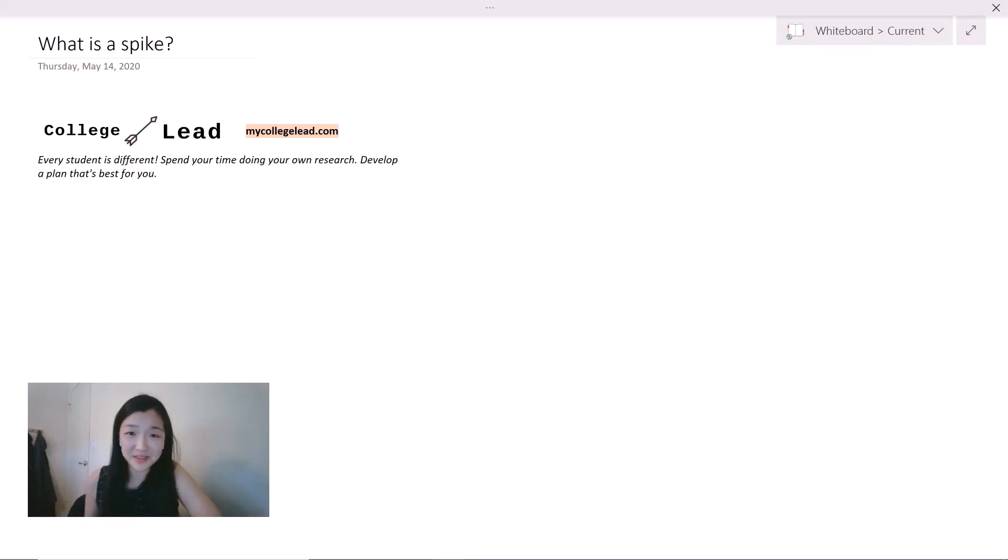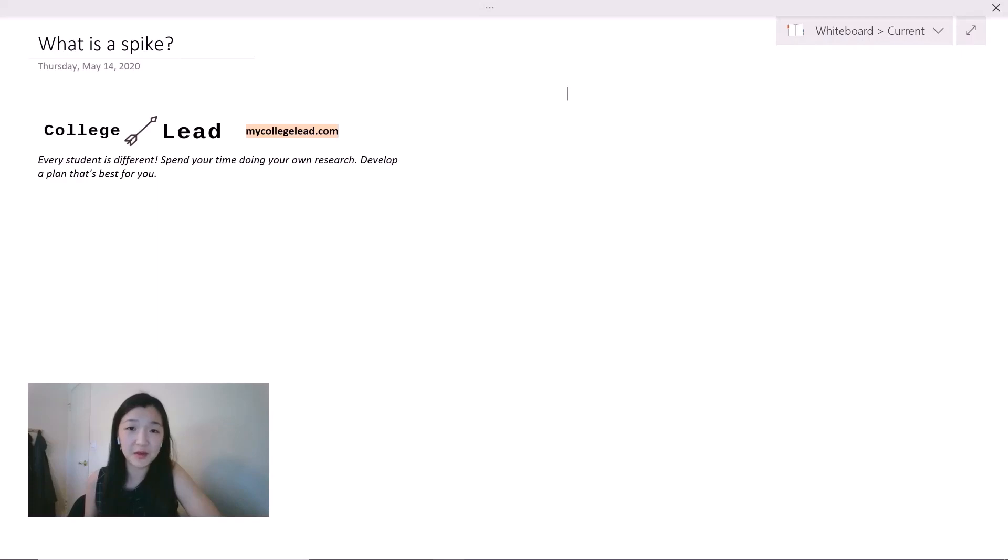Hey guys, I'm Kristen from College Lead. I help students with planning high school courses and extracurriculars and also guide them through the college application process.